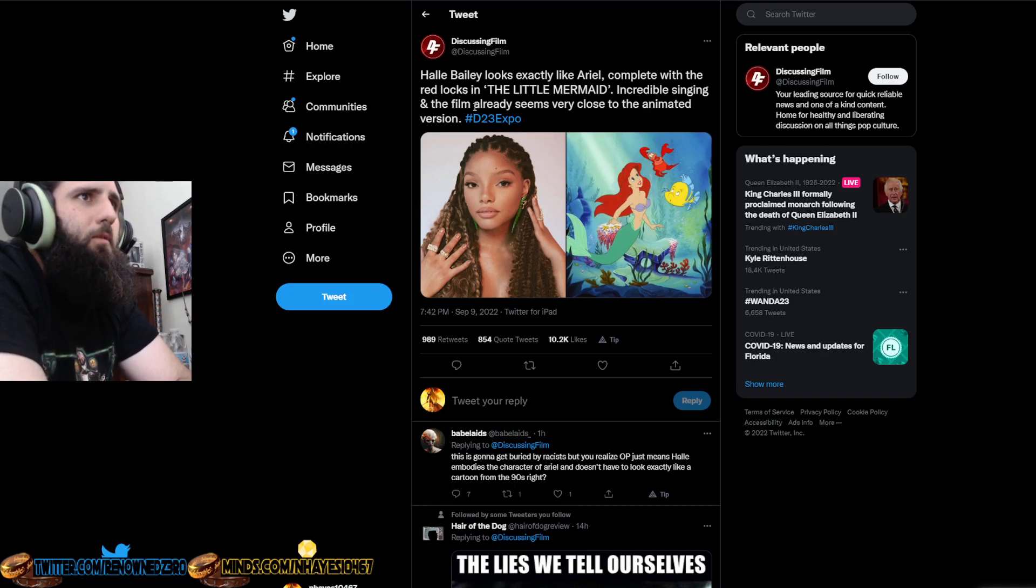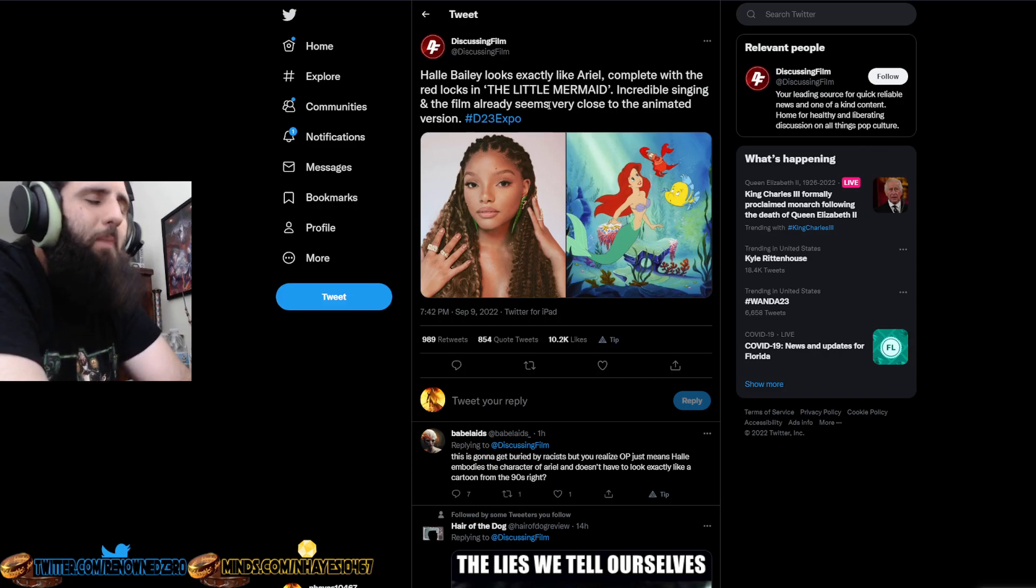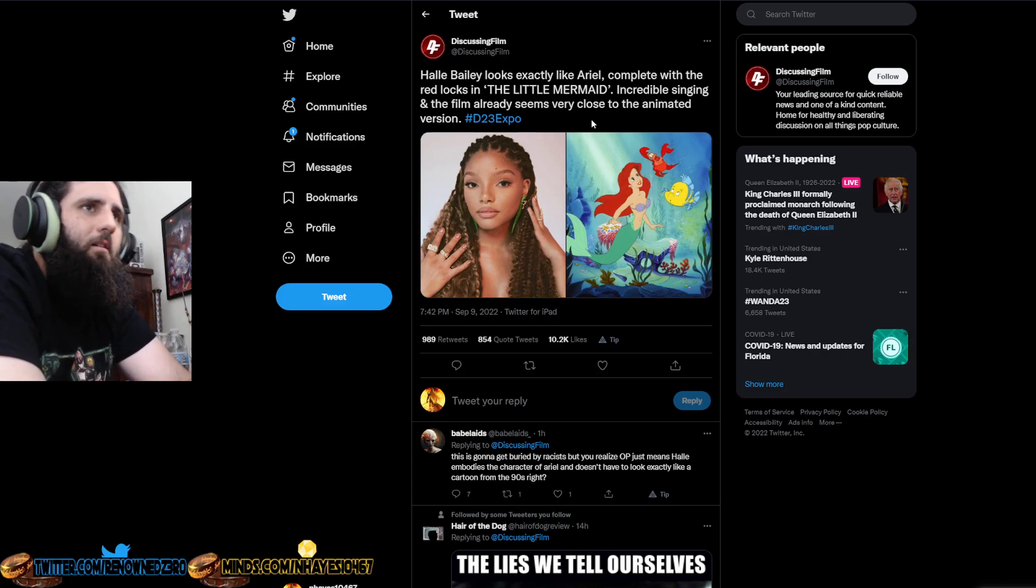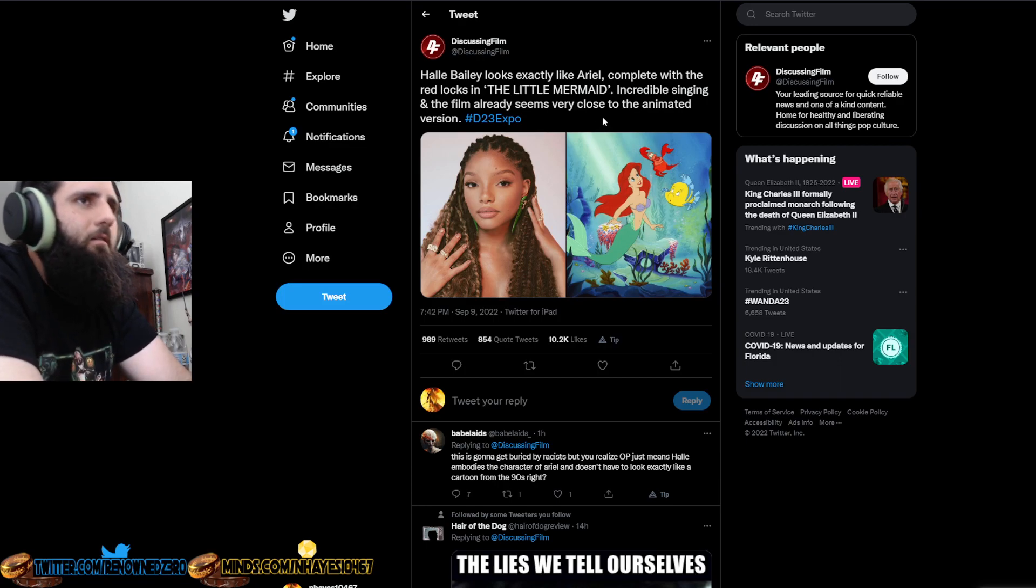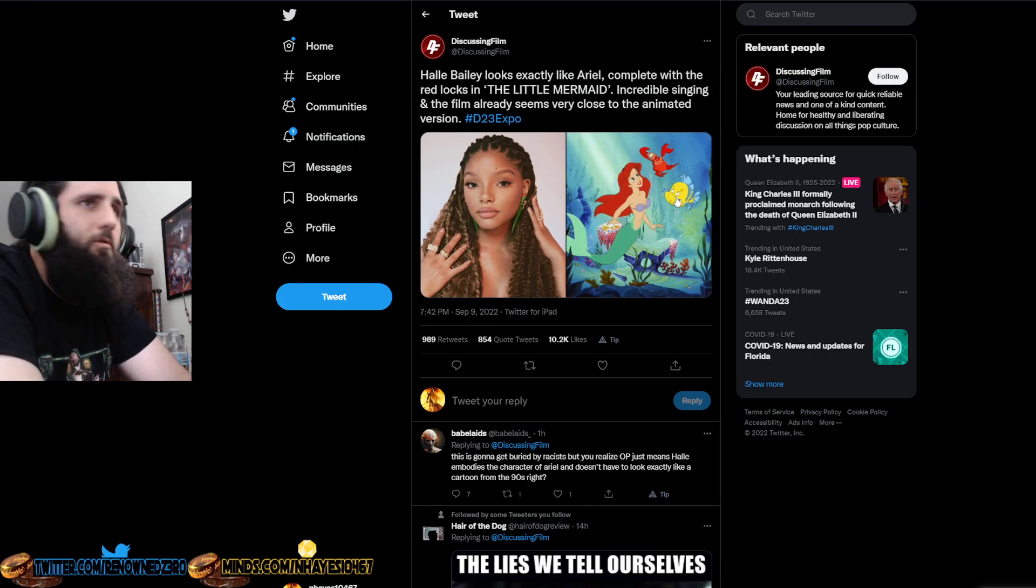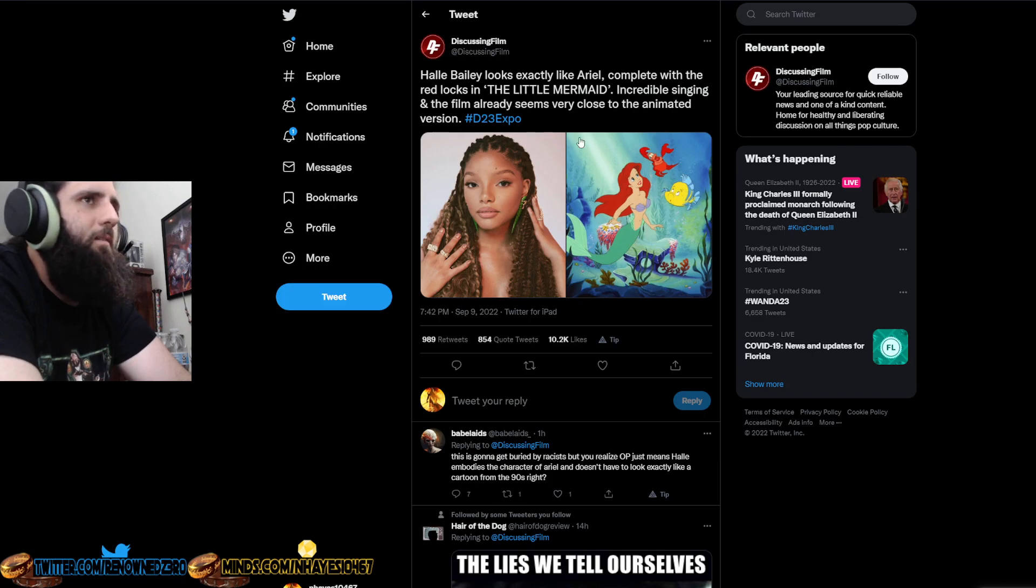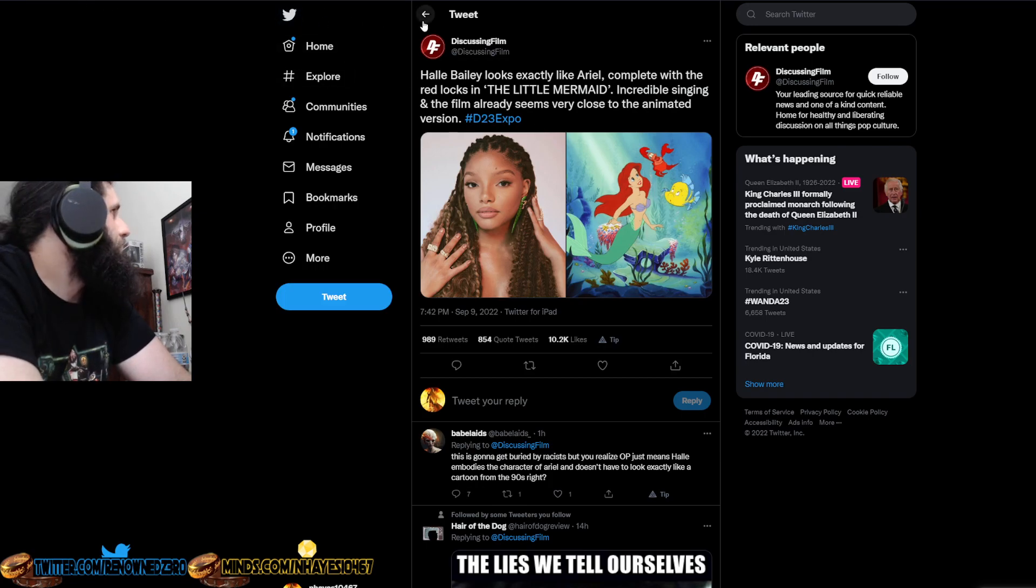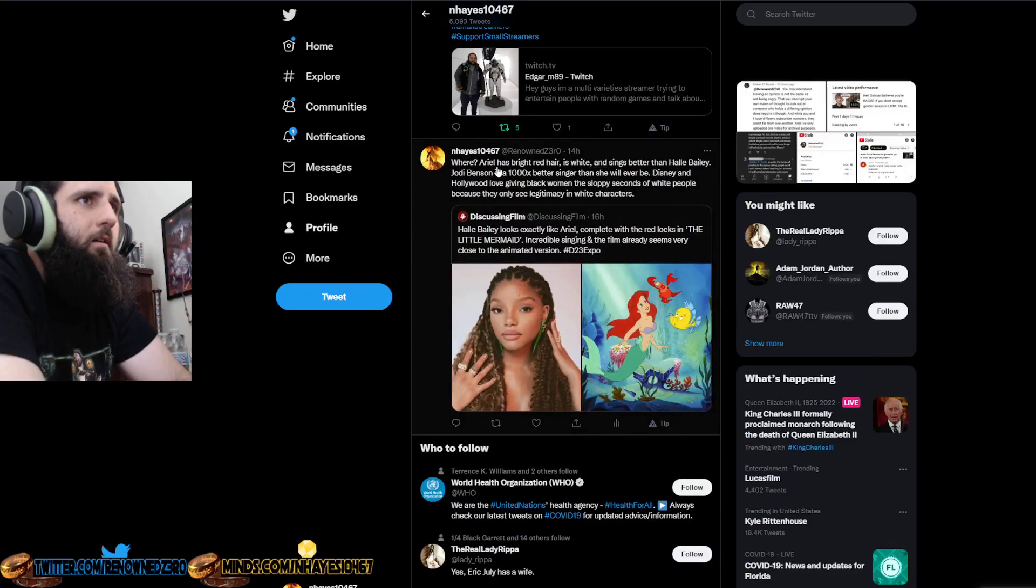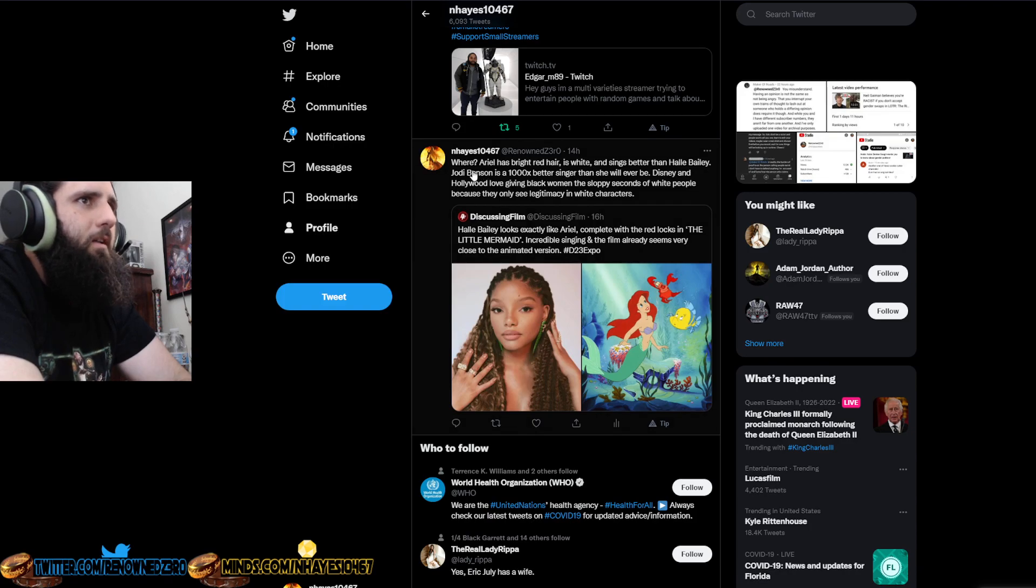Incredible singing? Not really. I've heard better. Jodie Benson is like a thousand times better at singing than Halle Bailey. And the film already seems very close to the anime version. No, it doesn't. Because Flounder looks like absolute shit as well. Flounder doesn't even look like Flounder. It looks like a goddamn just generic fish. I responded where Ariel has bright red hair, is white, and sings better than Halle Bailey. Jodie Benson is a thousand times better singer than she will ever be.